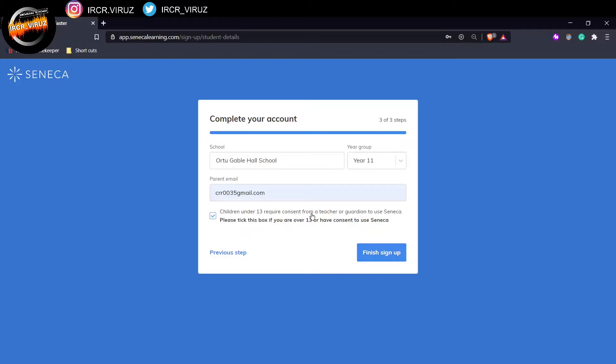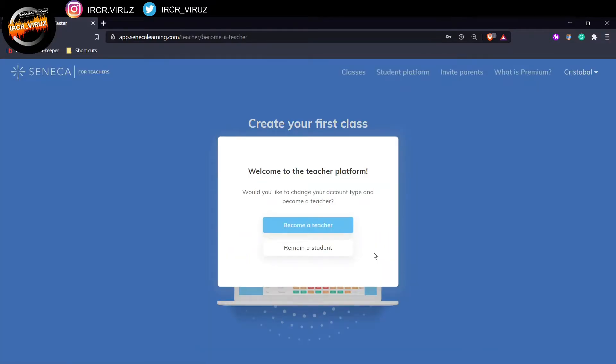So it says your children under 13 need consent from a teacher or a guardian to use Seneca. Finish up, and I will remain a student.